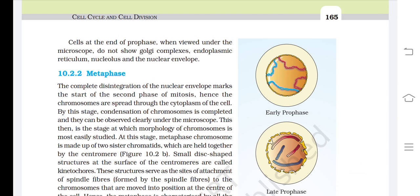The centrosome begins to move towards opposite poles of the cell. Each centrosome radiates out microtubules called asters. The two asters together with spindle fibers form the mitotic apparatus. Cells at the end of prophase, when viewed under the microscope, do not show Golgi complexes, endoplasmic reticulum, nucleolus, and nuclear envelope.